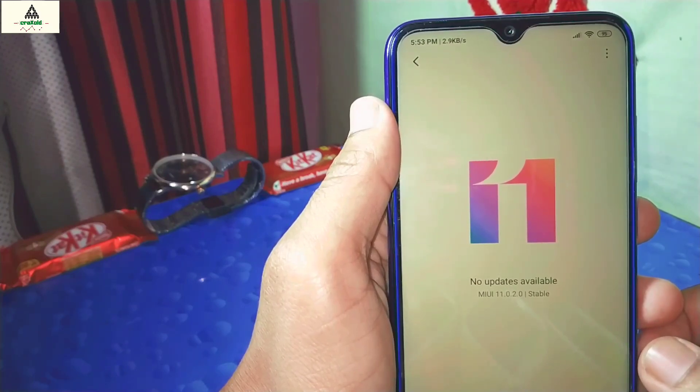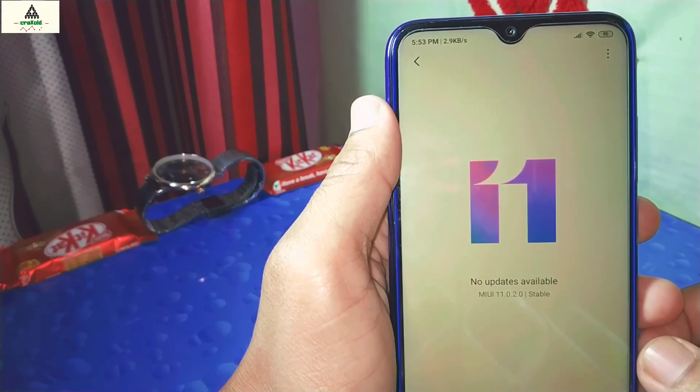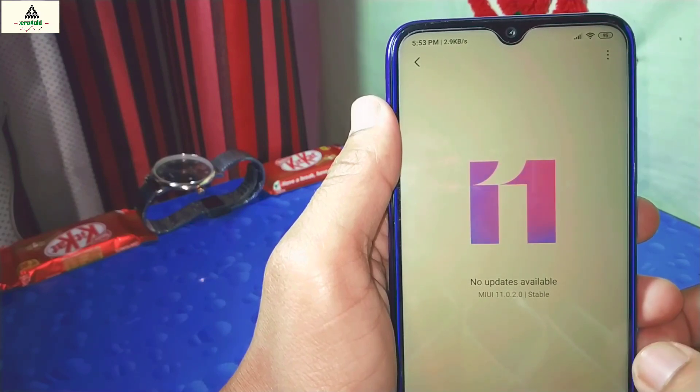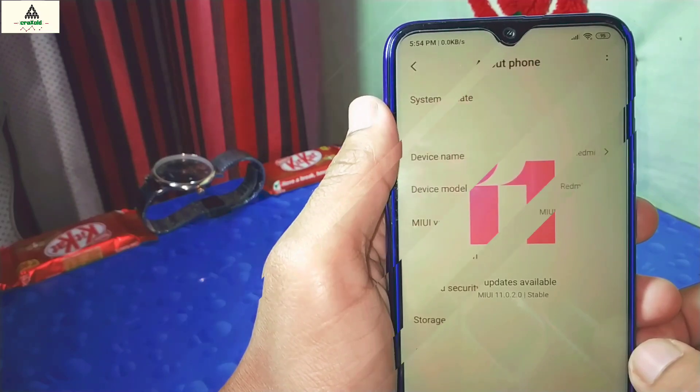Now let's begin our topic and unlock the bootloader of the Redmi Note 8 which is based on MIUI 11. Let's start.